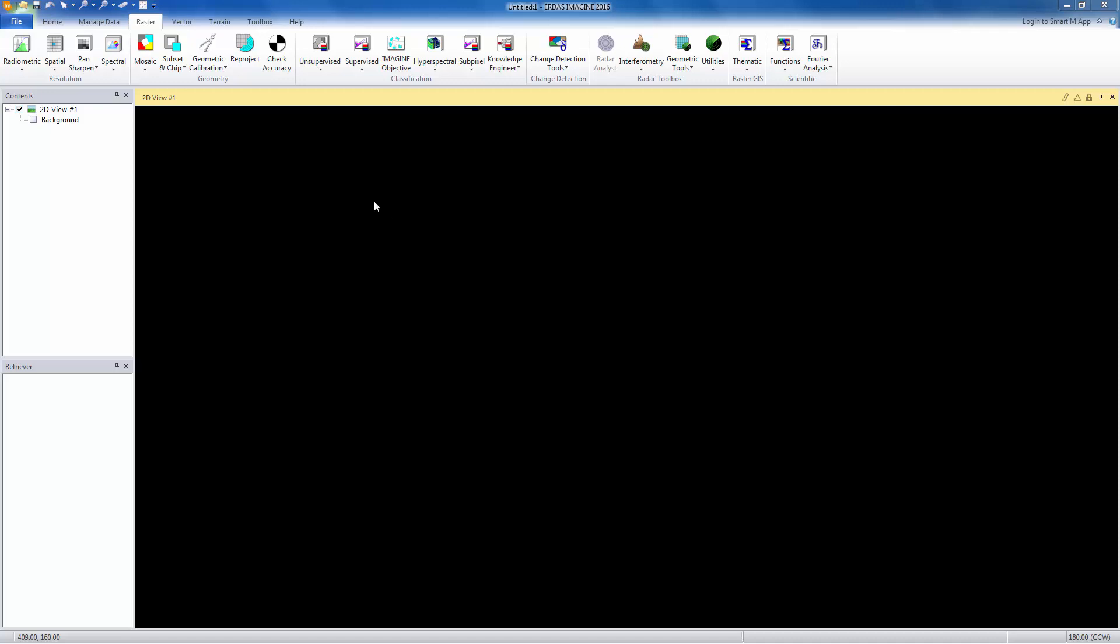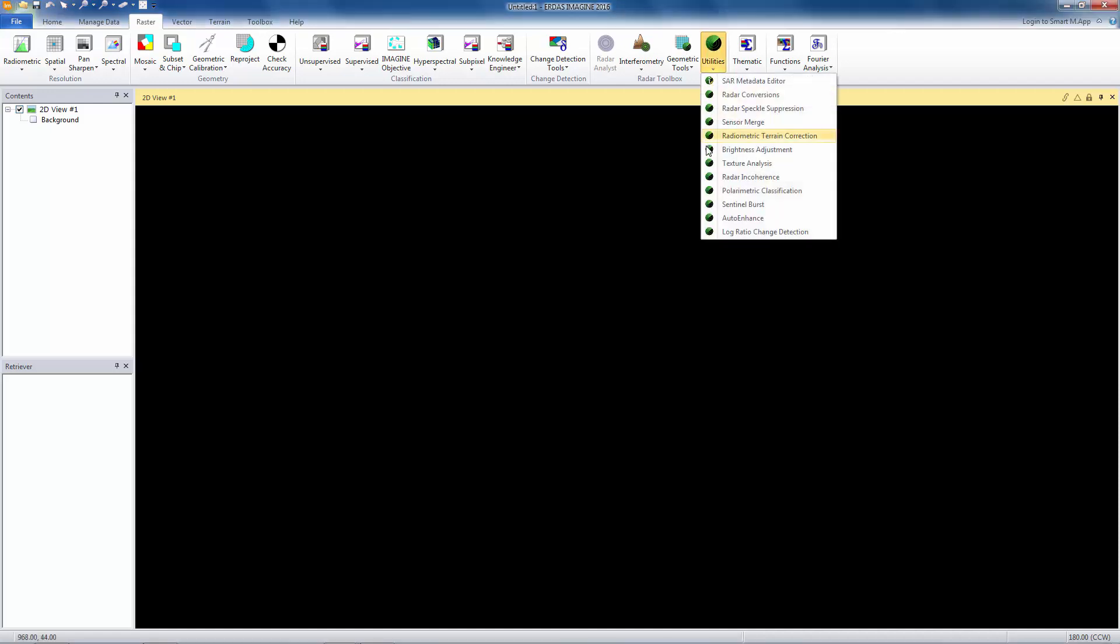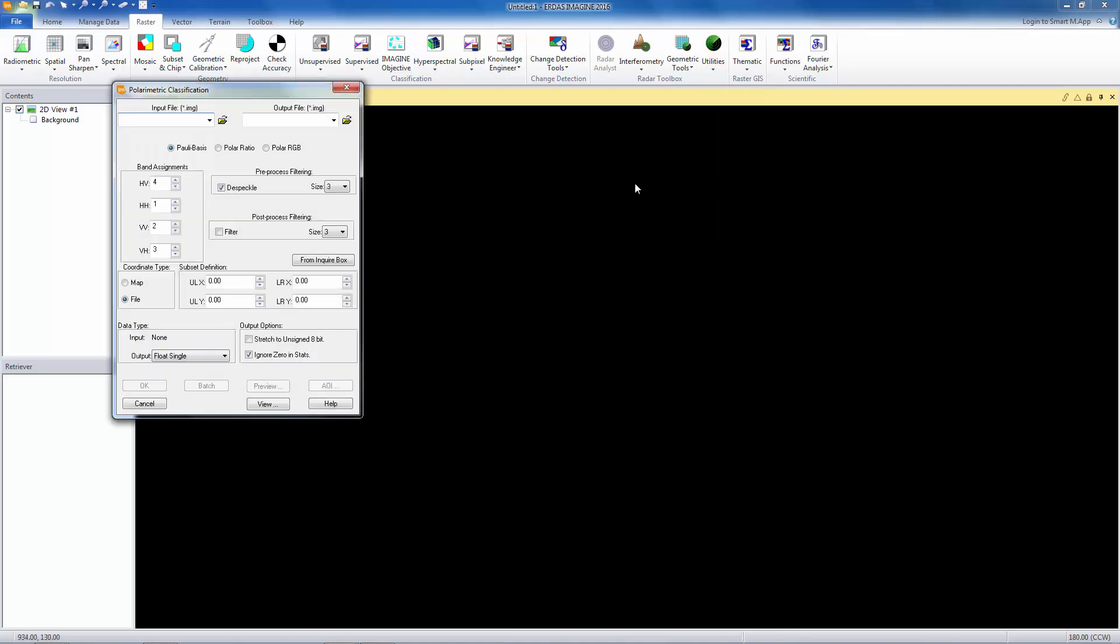I want to talk today about one of the new radar utilities that we have in 2016. If you go to Raster and go to your radar toolbox into the utilities, I want to talk about polarimetric classification. This is something that comes up frequently with customers. They want to know, do we do polarimetric classification? We do. This is the tool for doing it.